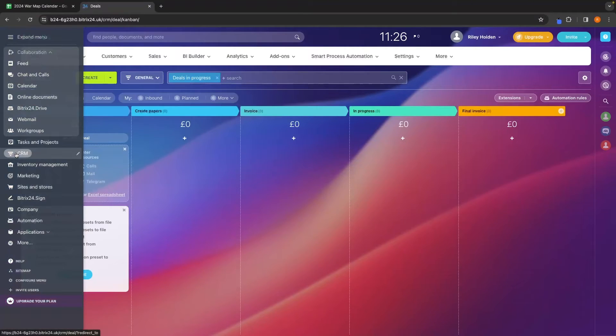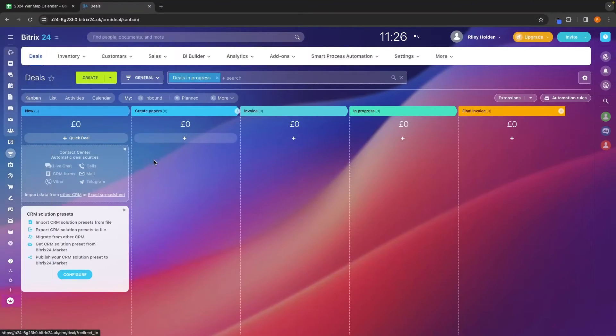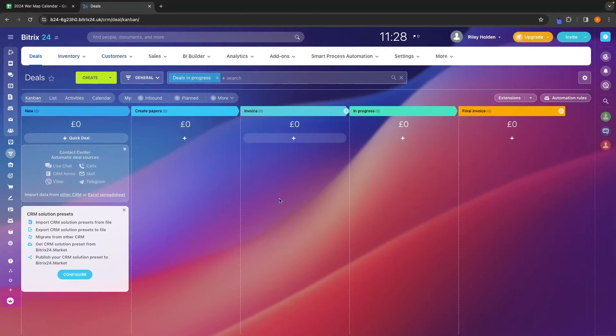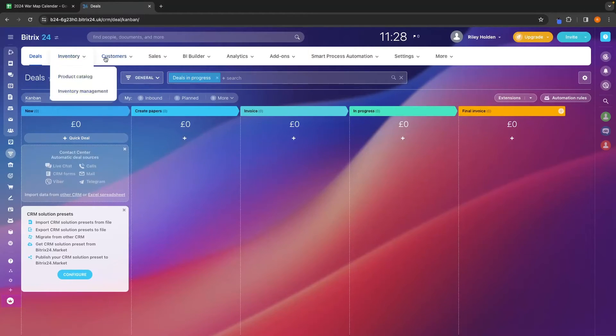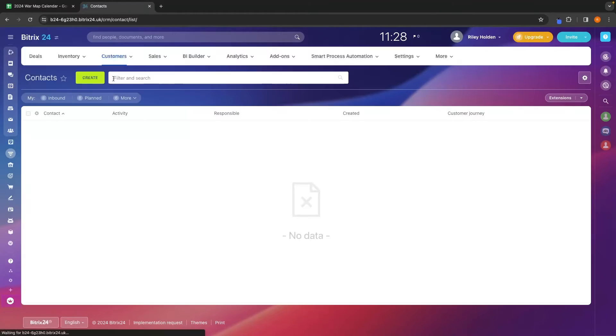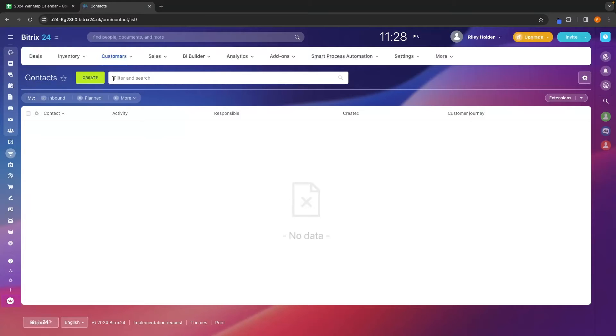Next, we can go over to the CRM right here. And in the CRM, this is where we can manage different deals in the sales pipeline. Now, before we go ahead and start creating deals here, we first of all want to go into customers and click into contacts. So this is where you can add any contacts or any leads that you have and you want to add into your CRM.